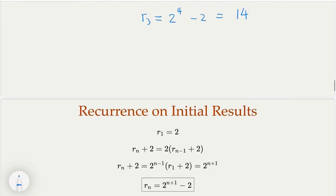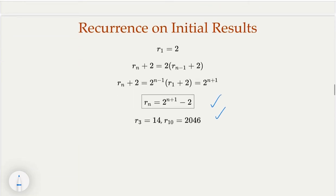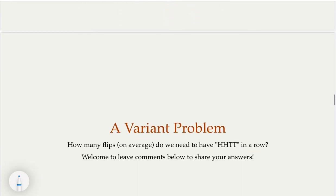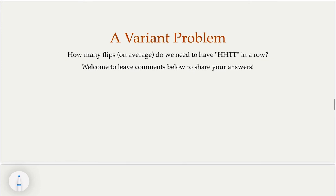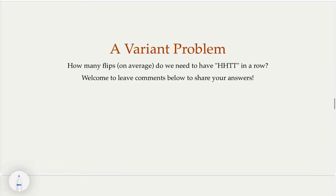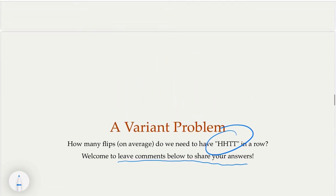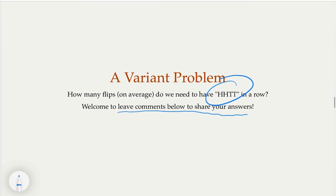As a reference, if you want to see 10 heads in a row, on the average you need to play over 2,000 times. That's the second method. Now for the third method, if you are familiar with Markov chains, we're going to cover that. But before we do, I have a variant of the problem: if we're looking for a different pattern — rather than H, H, H — what if we want to see H, H, T, T? Welcome to leave a comment below to share your answers. You can probably use the second method here to get an answer.